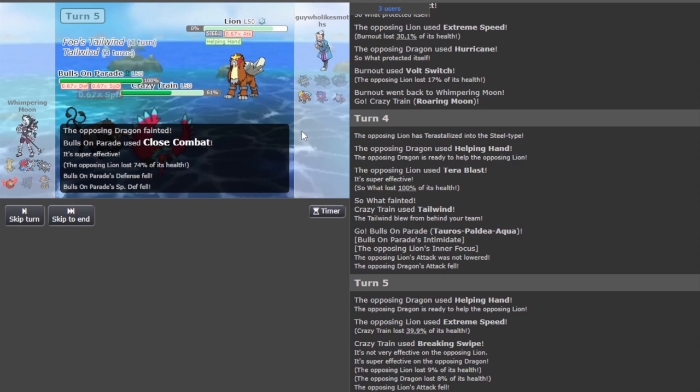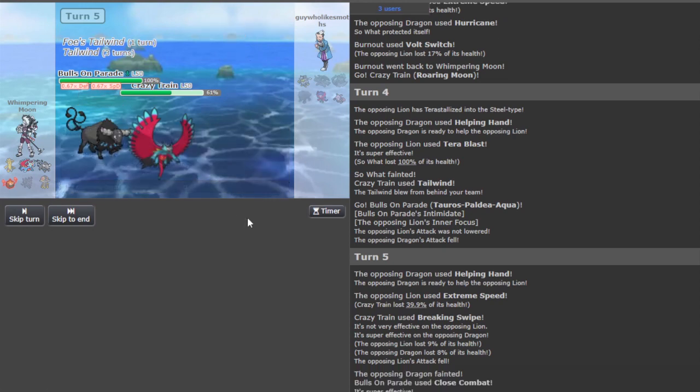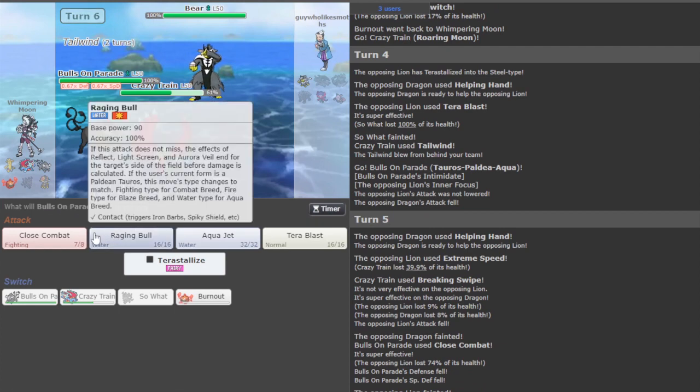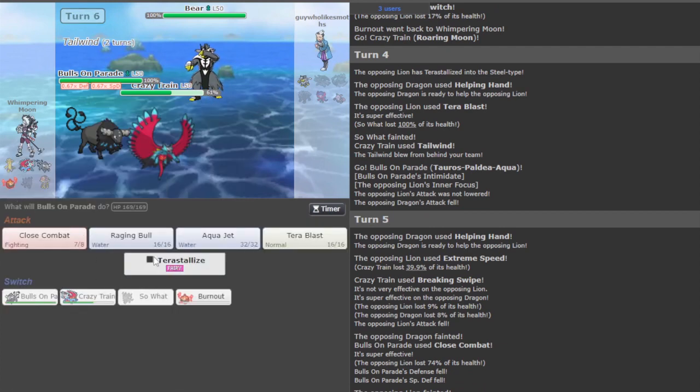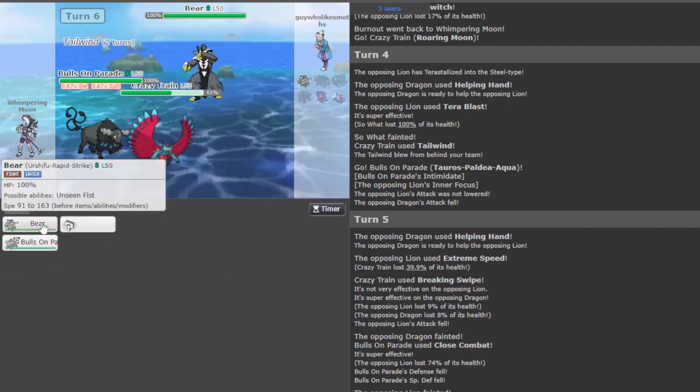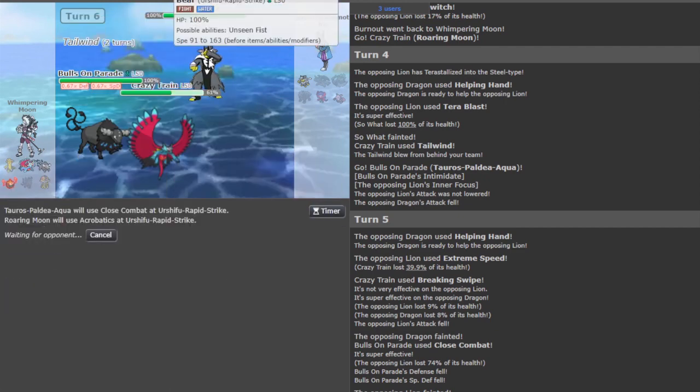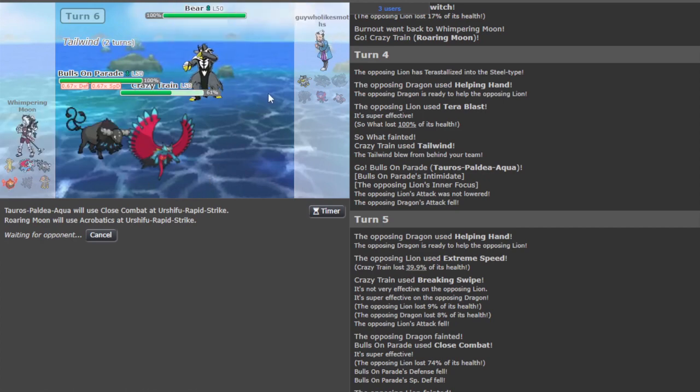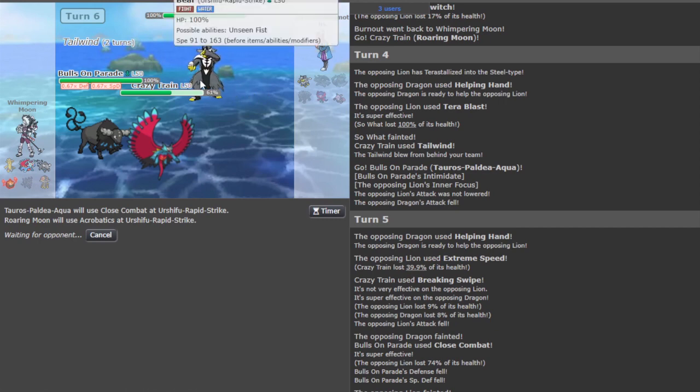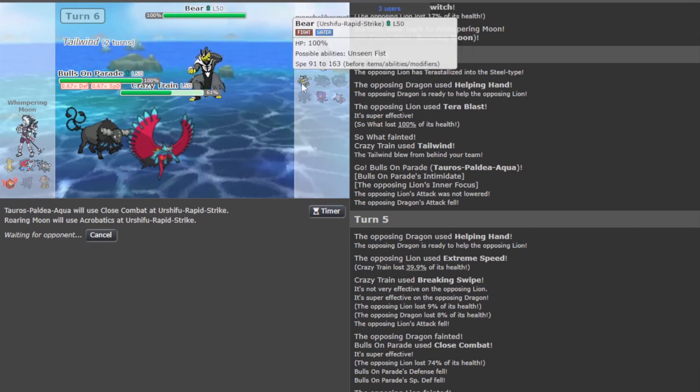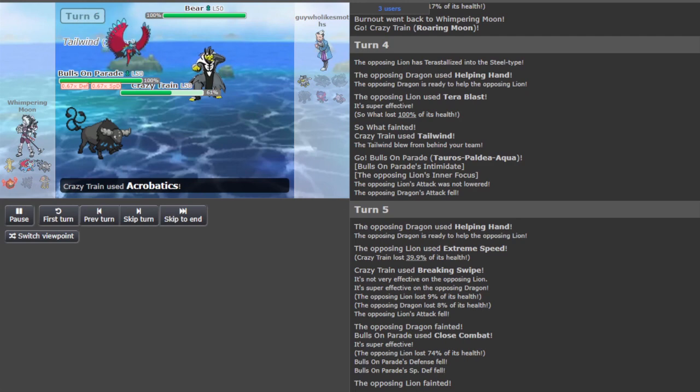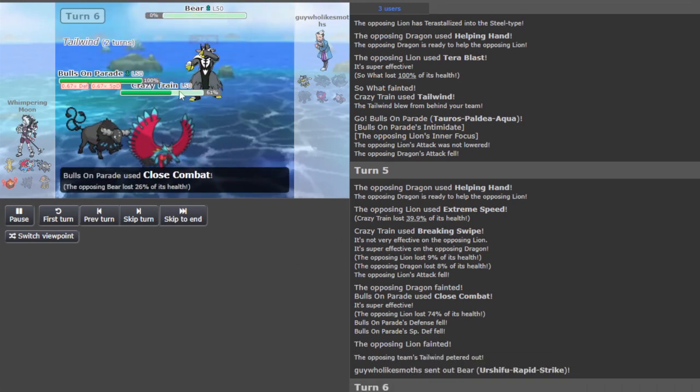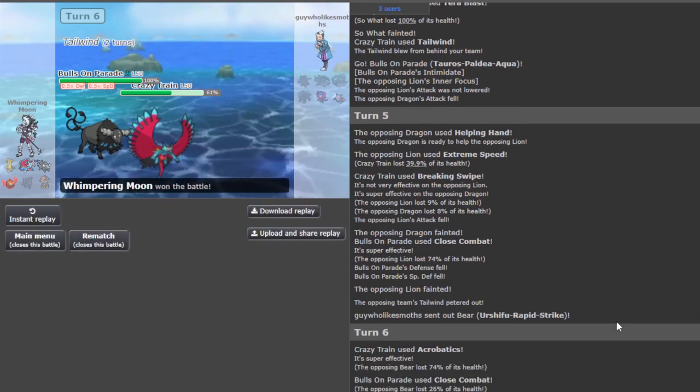I think we can safely Close Combat and Acrobatics on their protect. Like they have to go for a double protect here so I'm not even gonna bother... oh, they didn't. Wasted my Terras. GG. Damn, that was really close. Game two with that Electroweb miss scared the hell out of me. Whew, glad we pulled it out.